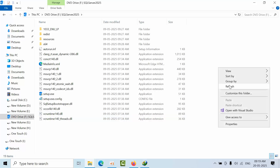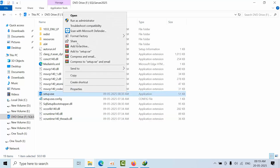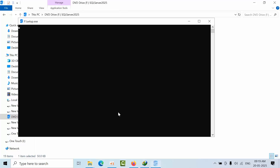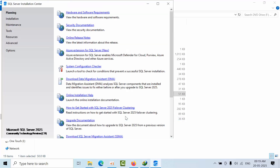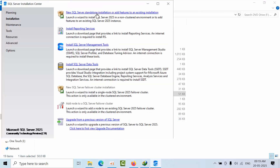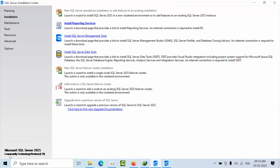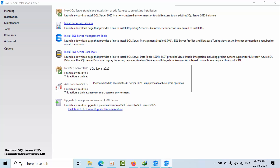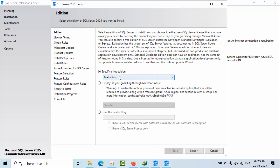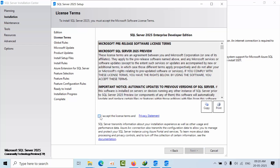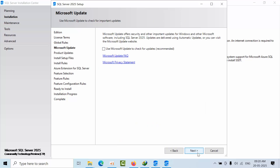The mounted drive will open. Now right-click on the setup.exe file, select 'Run as Administrator', and click Yes. Now select Installation. Here you can select 'New SQL Server installation' or 'Add features to existing installation'. Since this is a Community Technology Preview, select Enterprise Developer edition. Proceed to Next, accept the terms and conditions, and proceed Next.